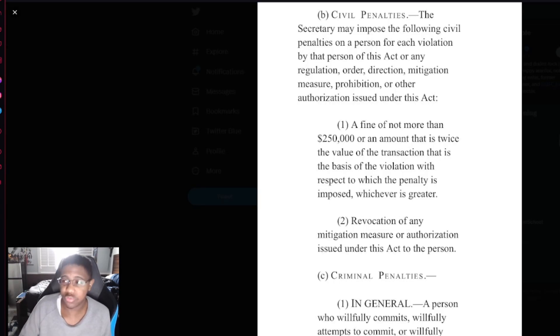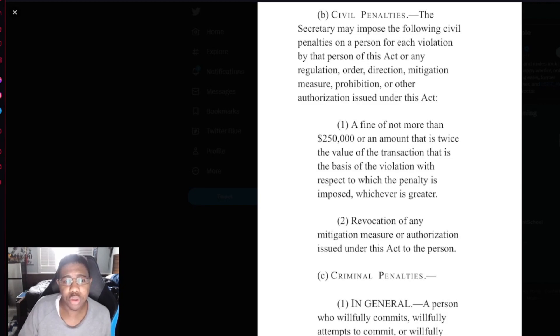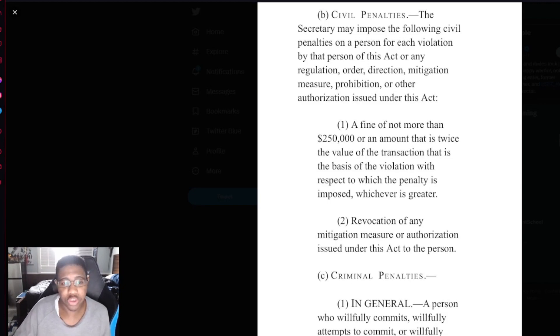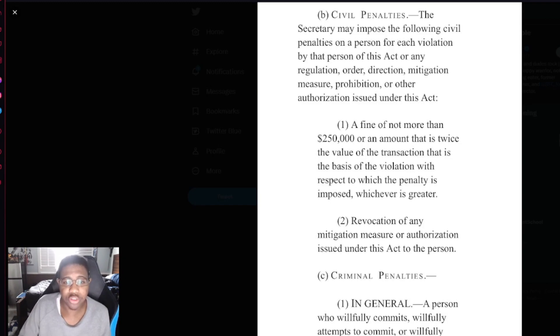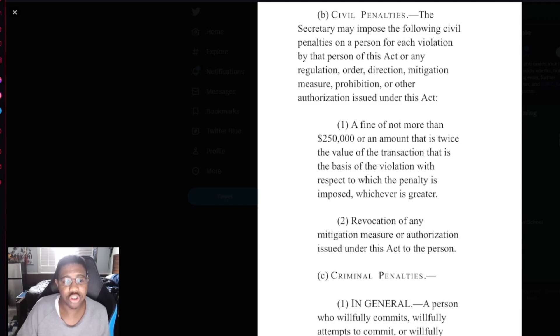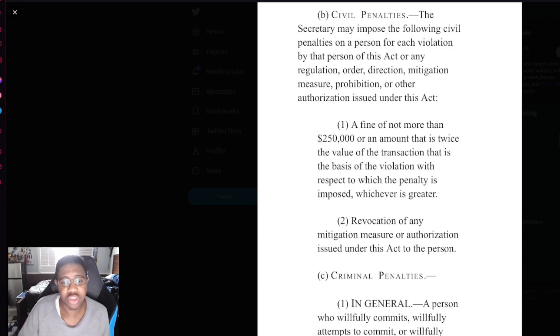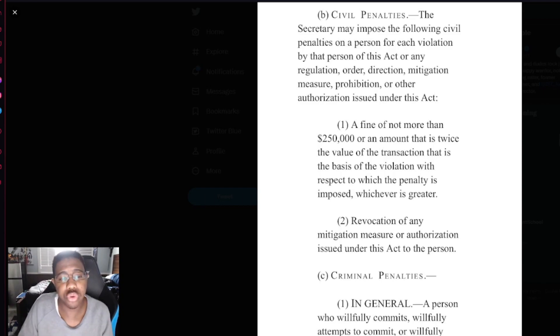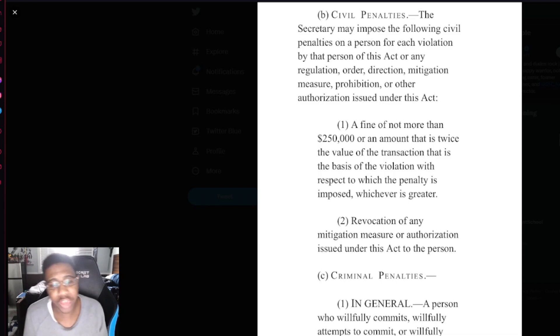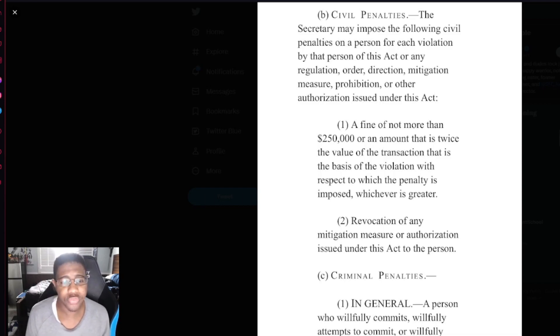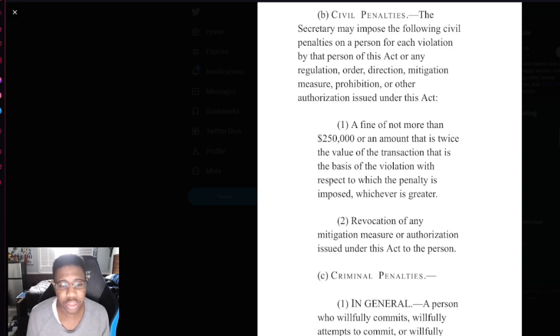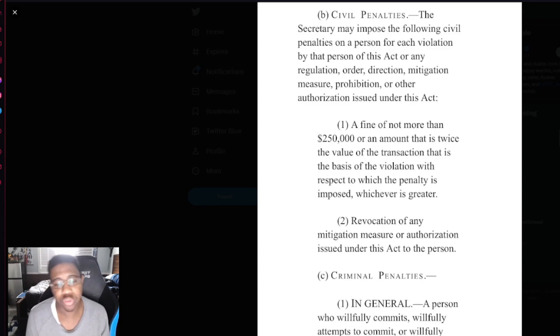They can also deem any foreign government an adversary without informing Congress, and everything they do is not subject to the Freedom of Information Act. The Secretary may impose the following civil penalties on a person for each violation by the person of this Act or any regulation, order, direction, mitigation measure, prohibition, or other authorization issued under this Act. A fine of not more than $250,000 or an amount that is twice the value of the transaction that is based on the violation with respect to which penalty is imposed, whichever is greater.